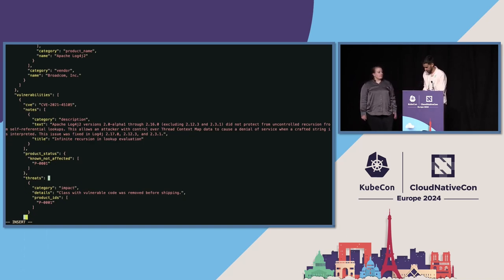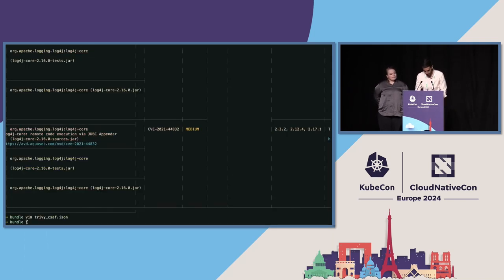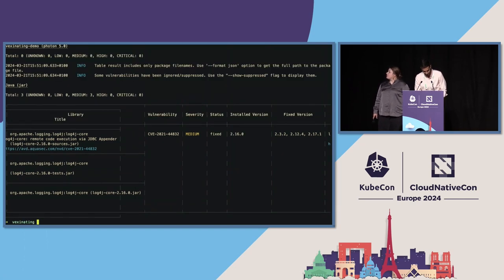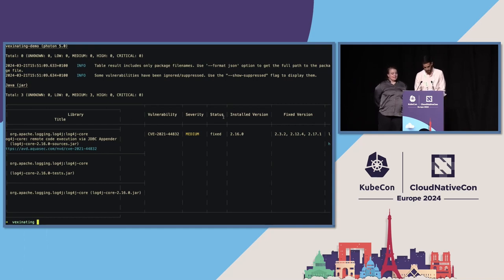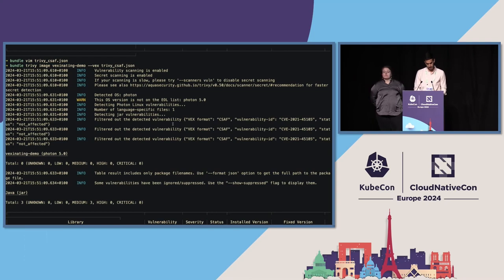Let me just save this. Now, if I scan it with Trivy again — Trivy allows a new flag to pass in a CSAF VEX file. We have actually contributed to Trivy to support that CSAF format. The vulnerability no longer appears. And if you inspect the logs here, it says that the vulnerability was found, but it's actually filtered out because there is a VEX file indicating that the status is not affected.